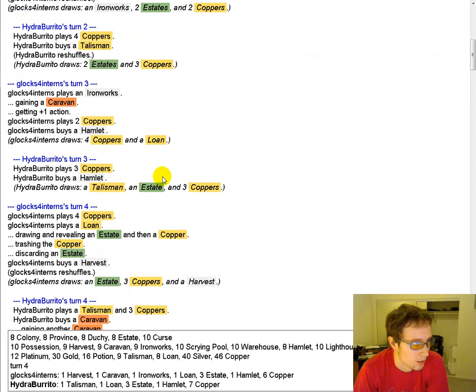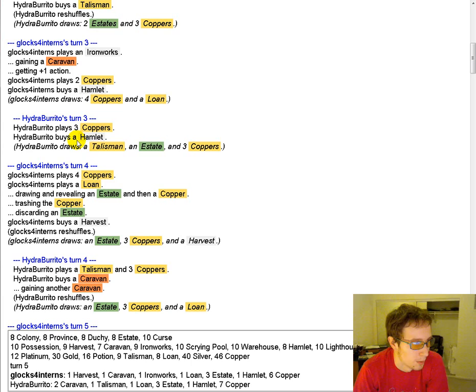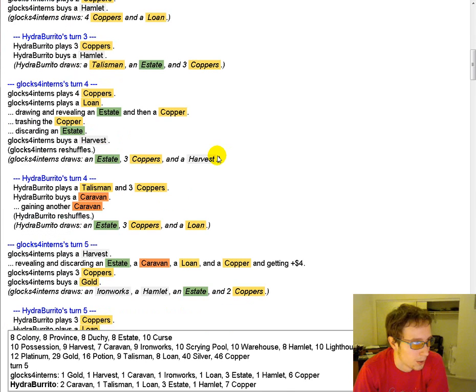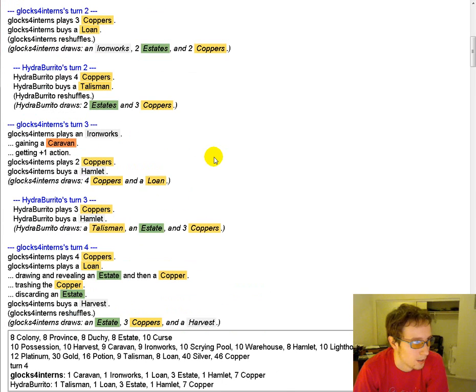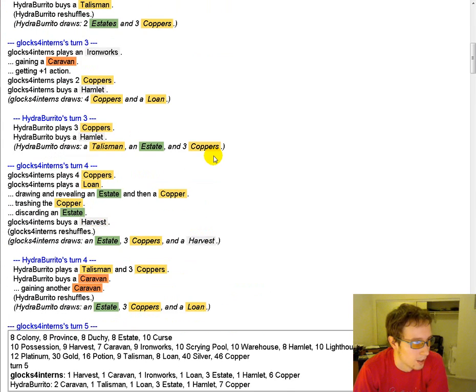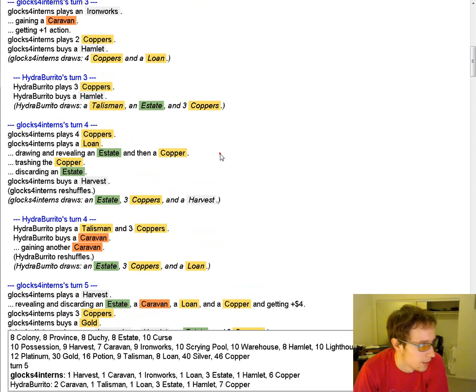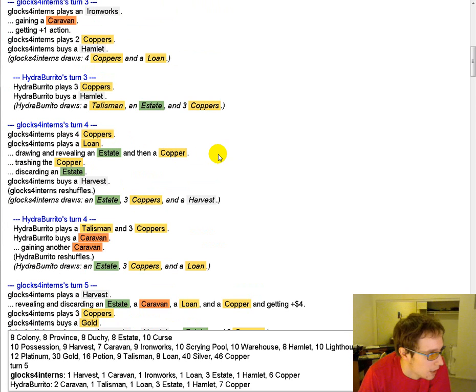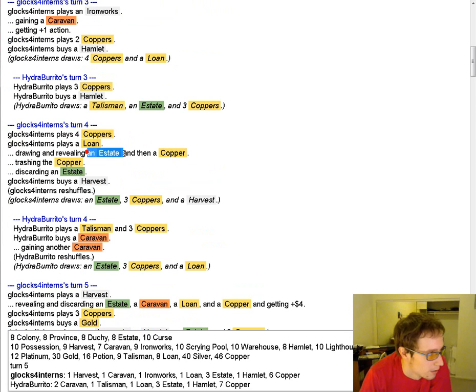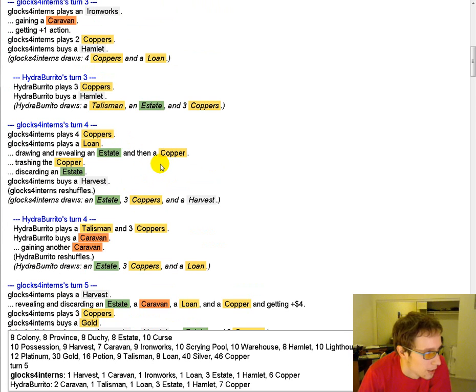Get the Hamlet going. Hamlet here too. Glocks gets another... Oh no, he didn't buy that, he just played it. You see that it flips your deck a little faster like I was saying.